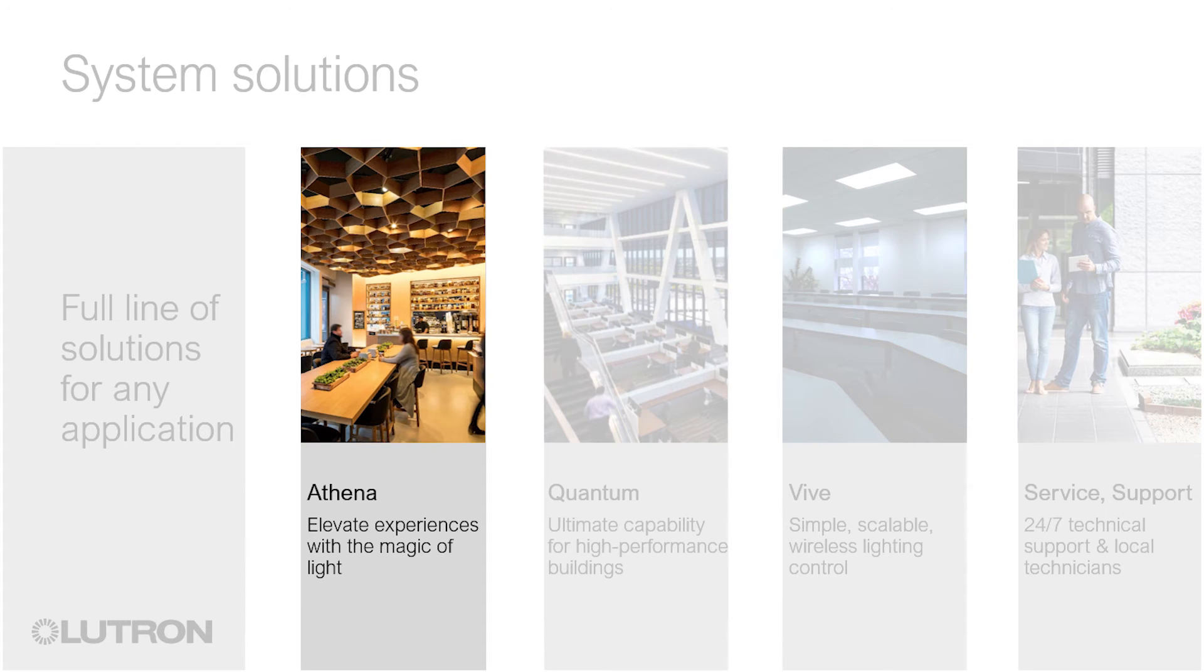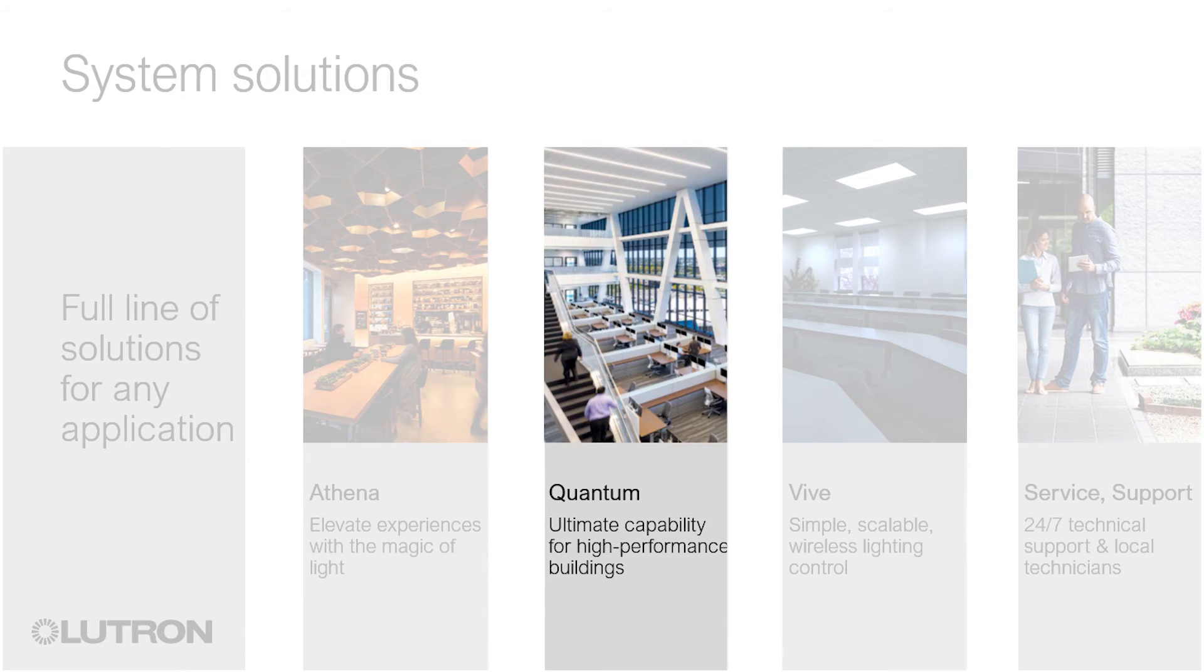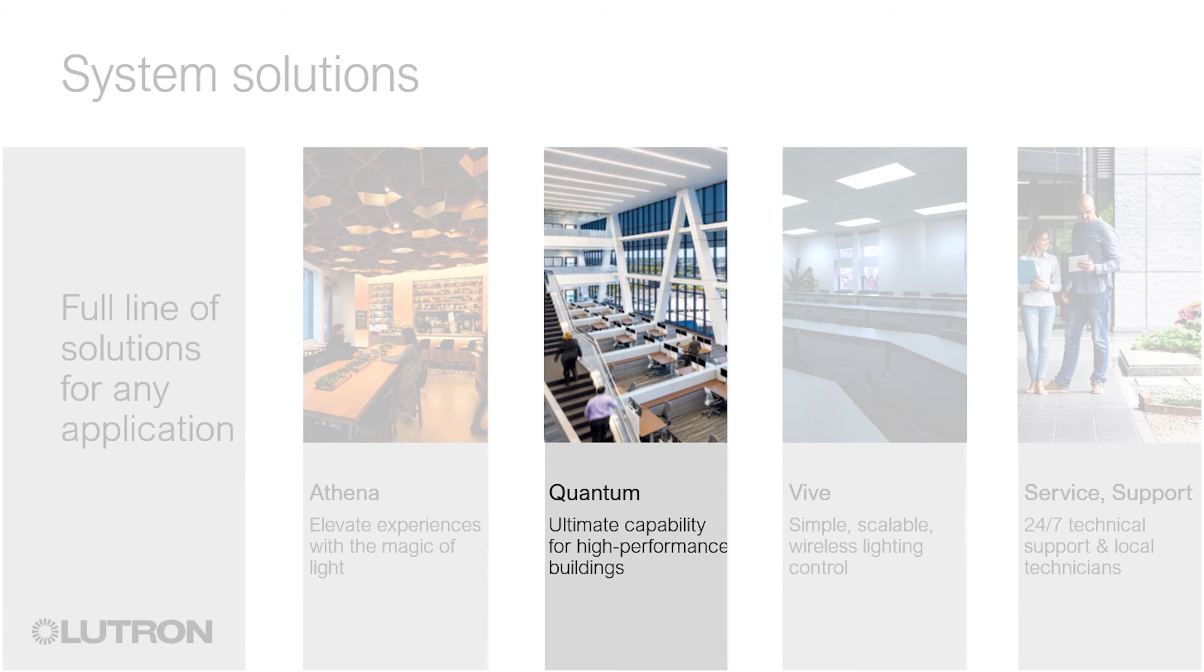Quantum is Lutron's high-end commercial system, offering the ultimate in lighting and shading flexibility for today's high-performance buildings. Its wide variety of controls and web-based interface provide occupants and facility managers the tools they need to optimize the functionality of any space.